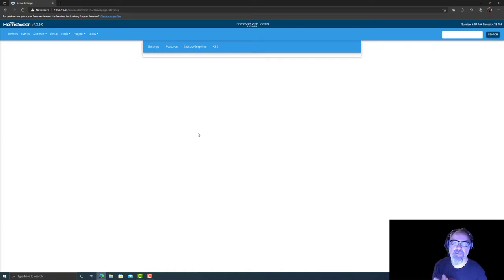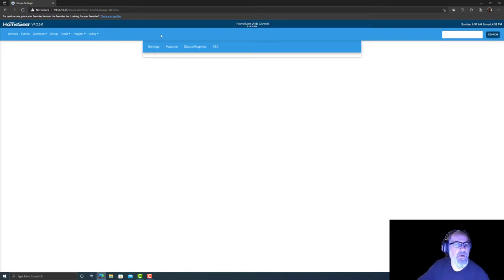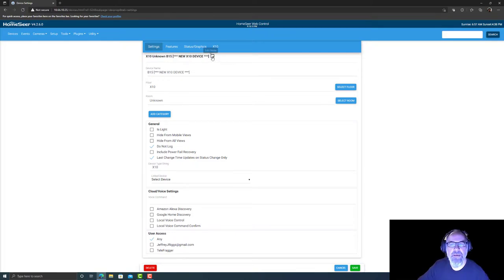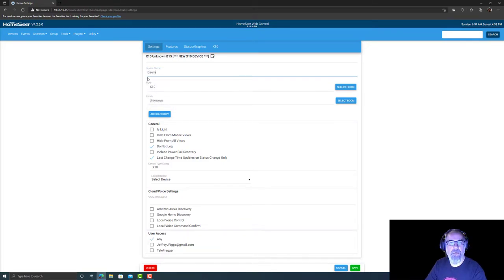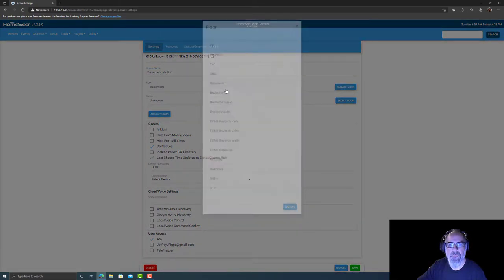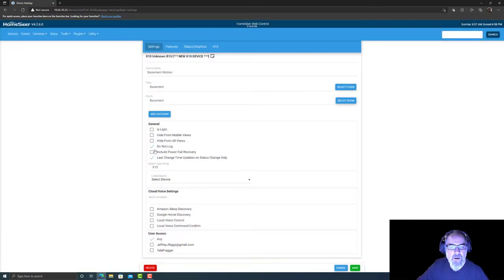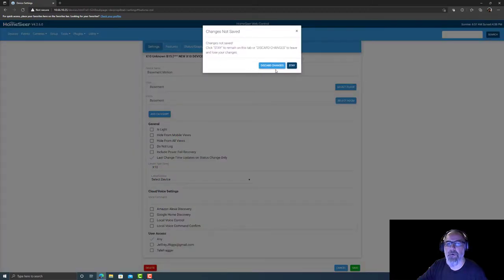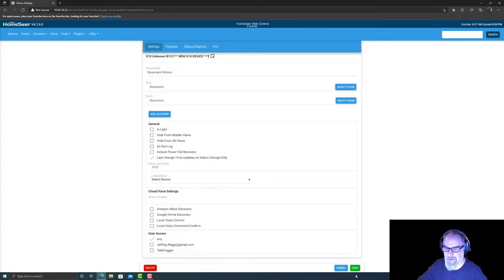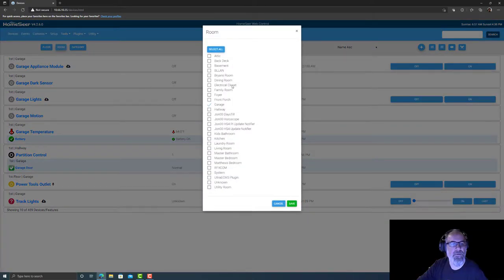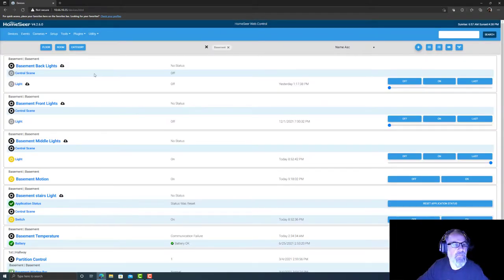Right off the bat, the first thing I notice here is there's settings, features, status graphics, X10. If I click settings, it flashes and then I have this. So let's give it a name, basement motion. Floor, basement, room, basement. Do not log, I am going to go ahead and log it. Device string, all this looks fine.